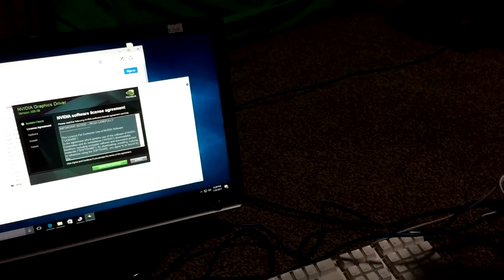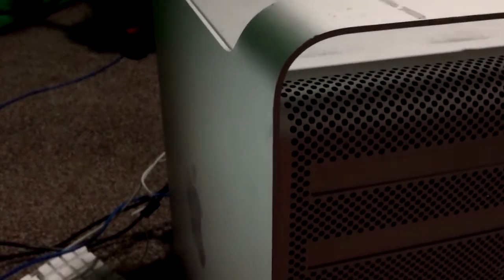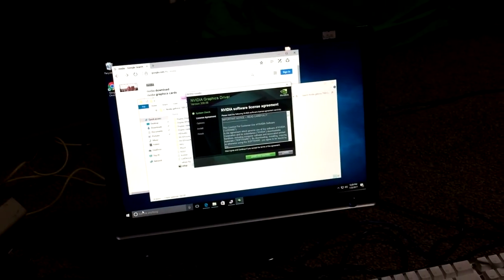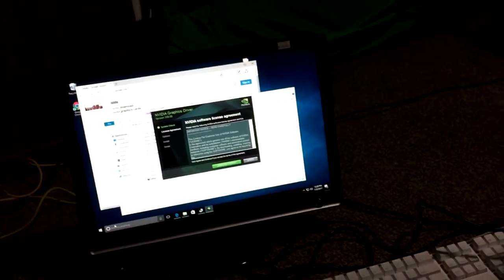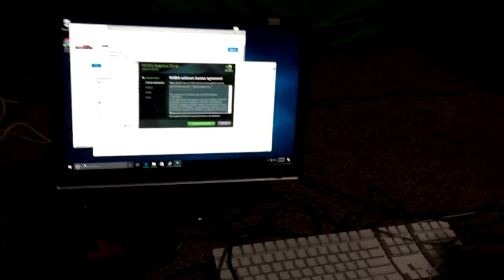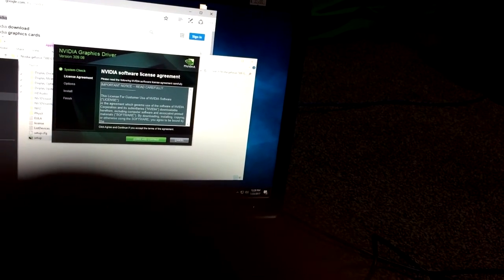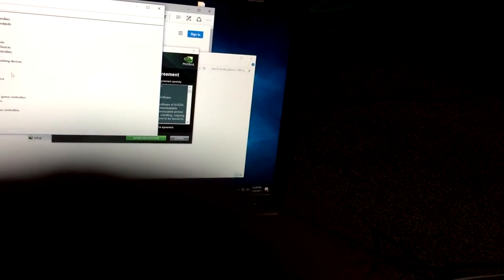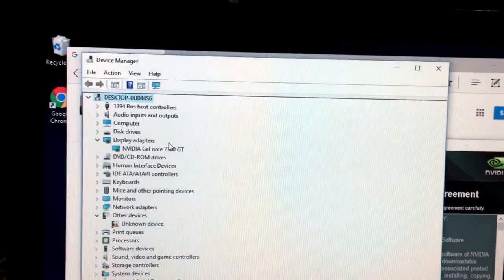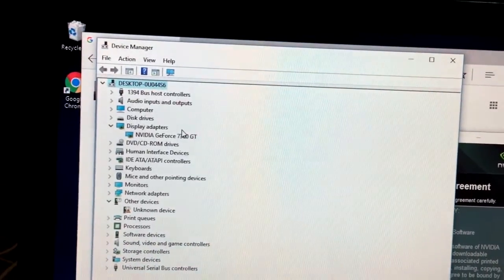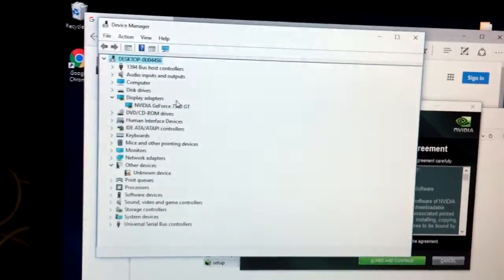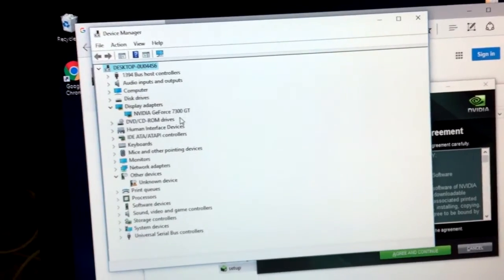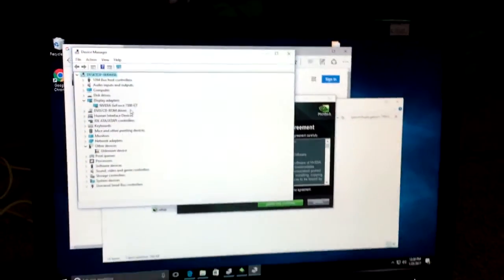Alright, so here's the actual server that we're trying to get Windows 10 into. I was able to get Windows 10 into it. A big problem that I had with this was that it was running an NVIDIA GeForce 7300 GT graphics card. Now, it's not a great graphics card, it's an older graphics card. But at the same time, it is not compatible with Windows 10.